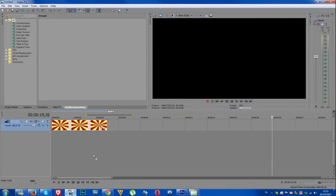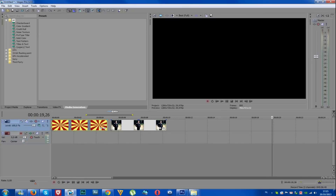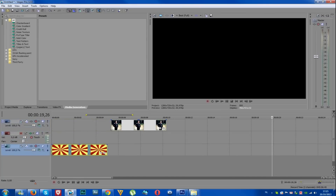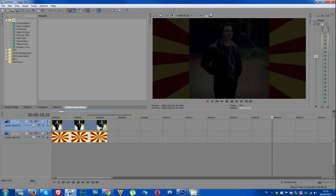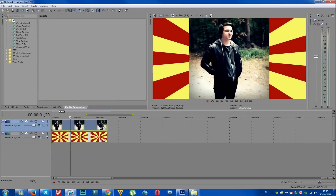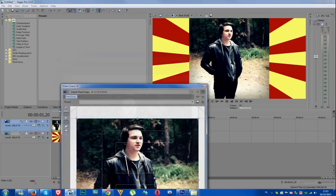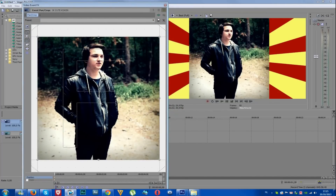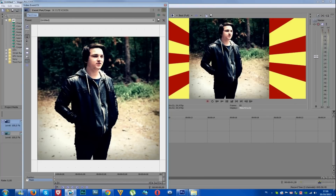Right now I'm going to load in my picture. In Sony Vegas, you want to make a separate video track for every piece you're using in your timeline. I'm going to drag the picture in, and then remove the background. We're going to go to Event Pan/Crop, go to the bottom where it says Mask, click that, enable the anchor creation tool, and start masking myself out.